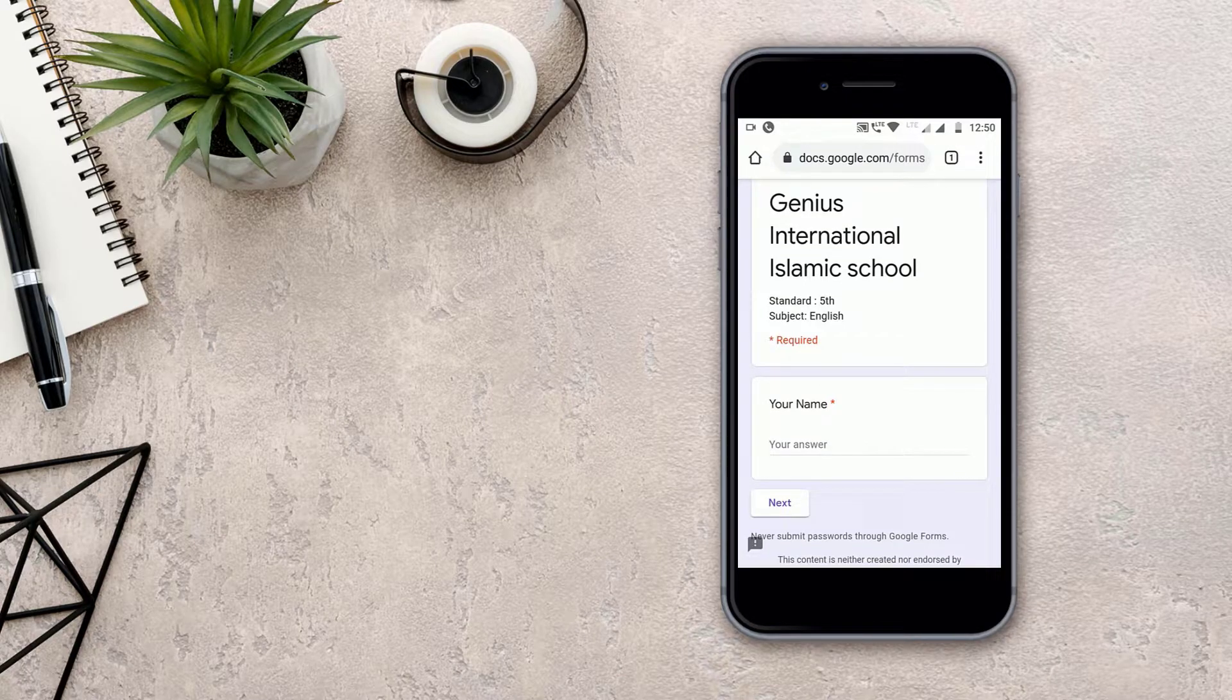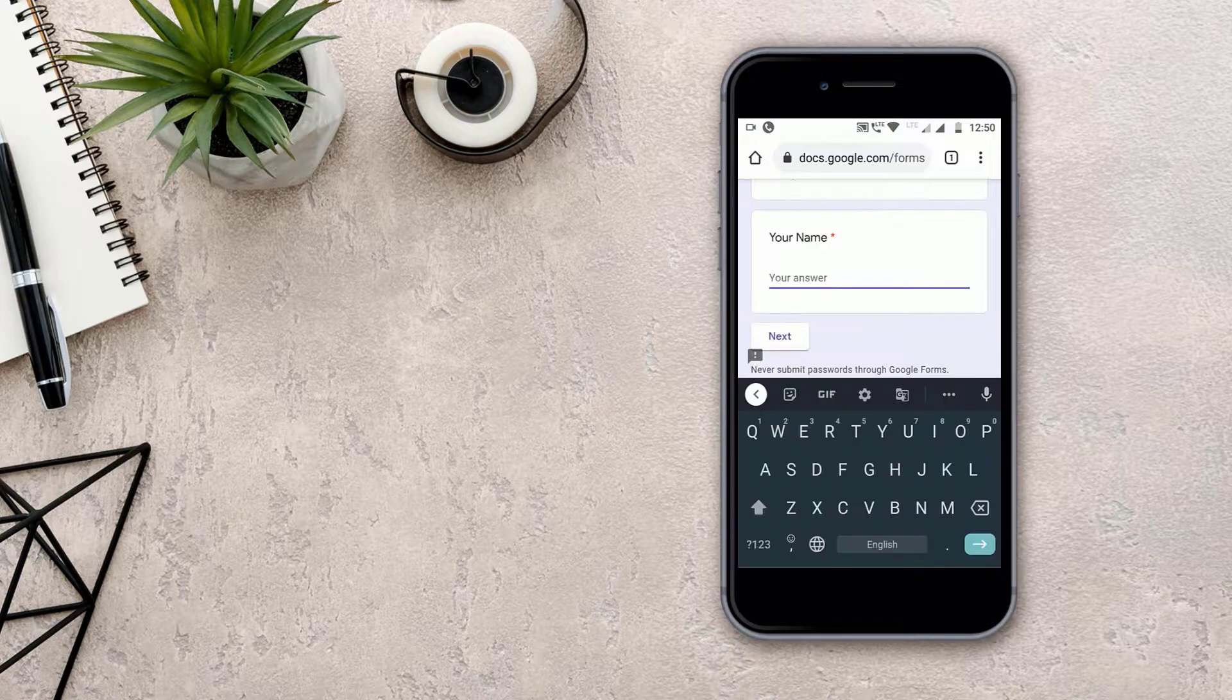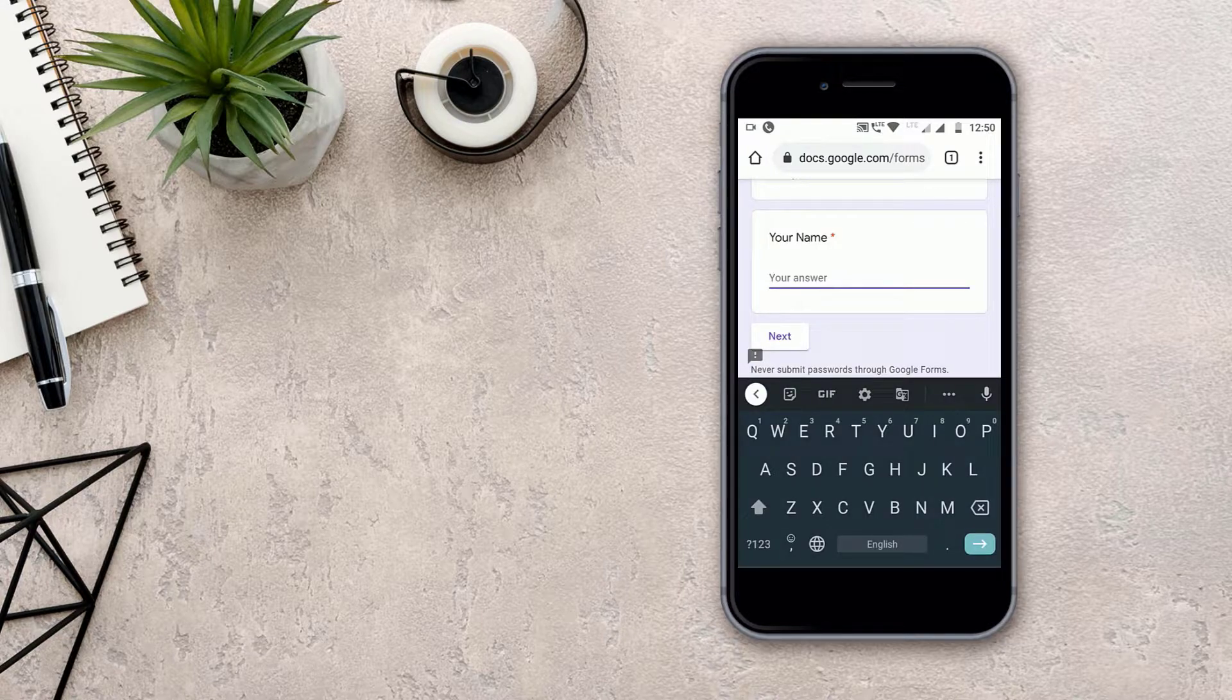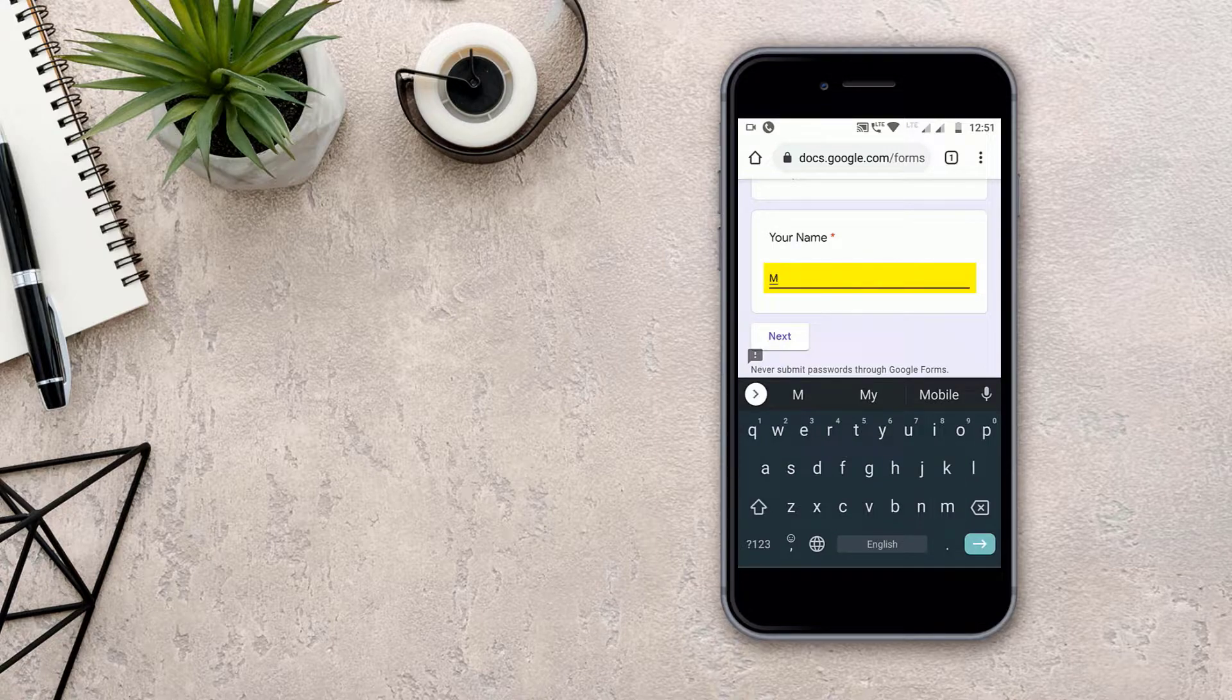Then we will come to your name. Then we have to put your name in this blank, so the keypad will come, then I will put my name here.